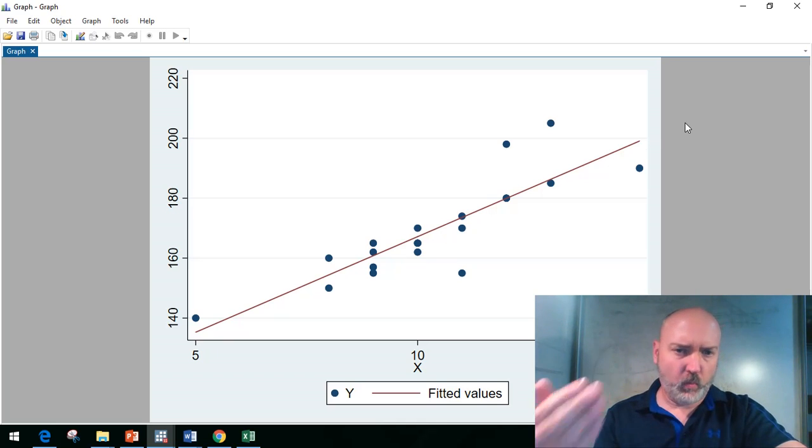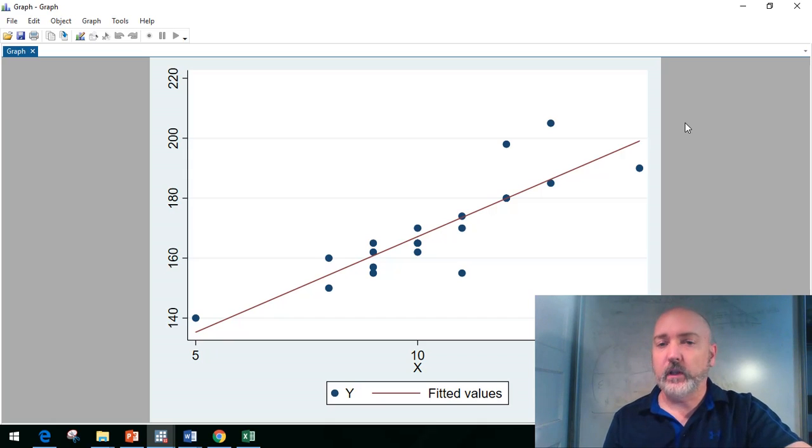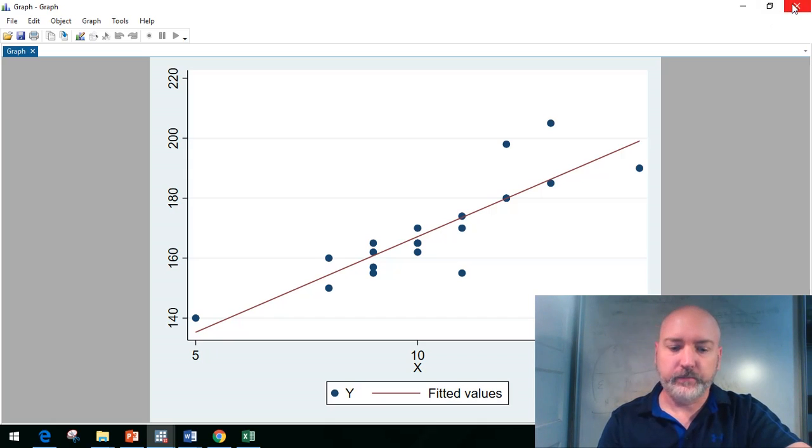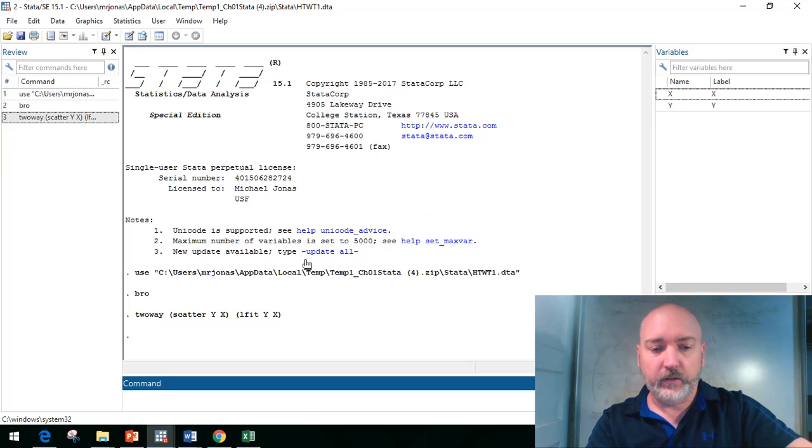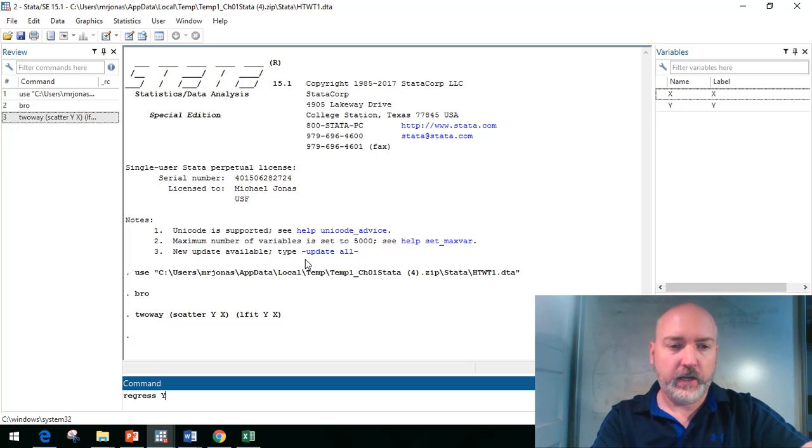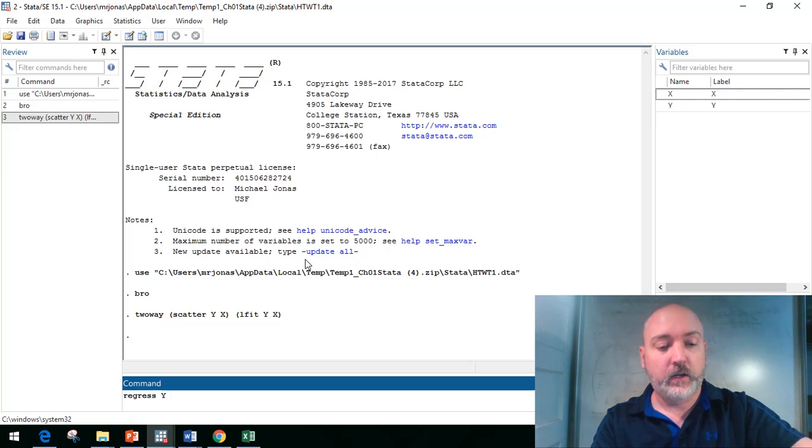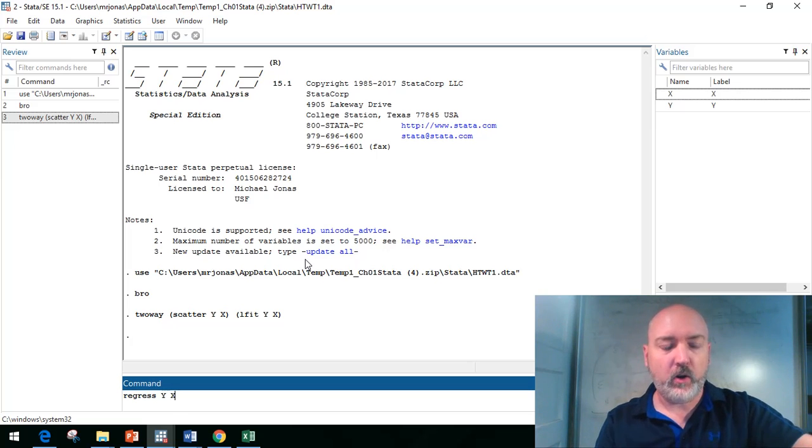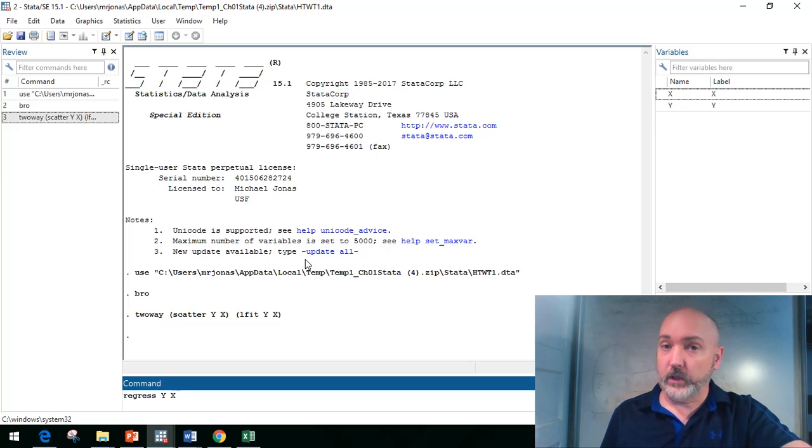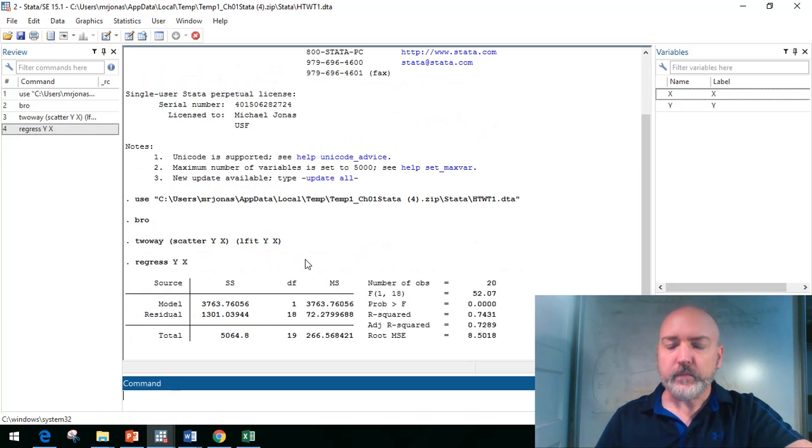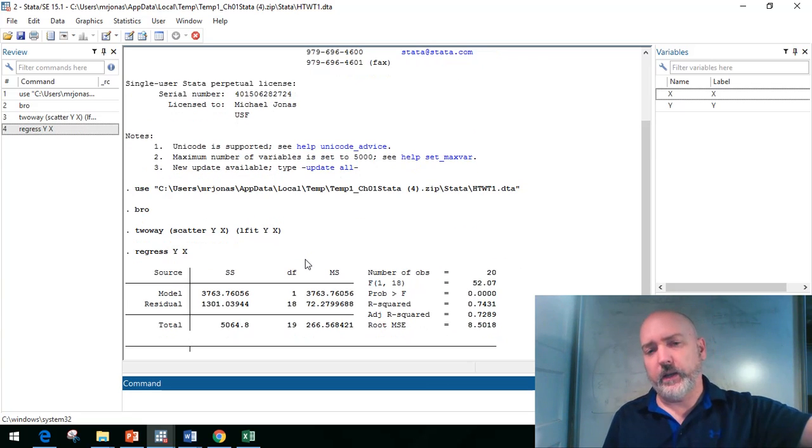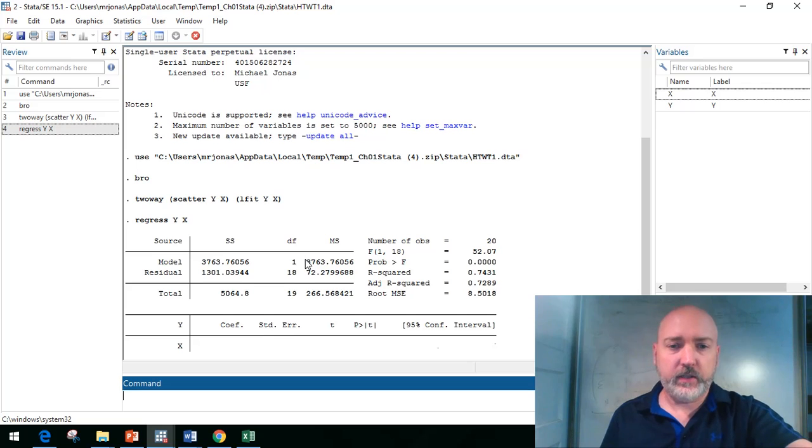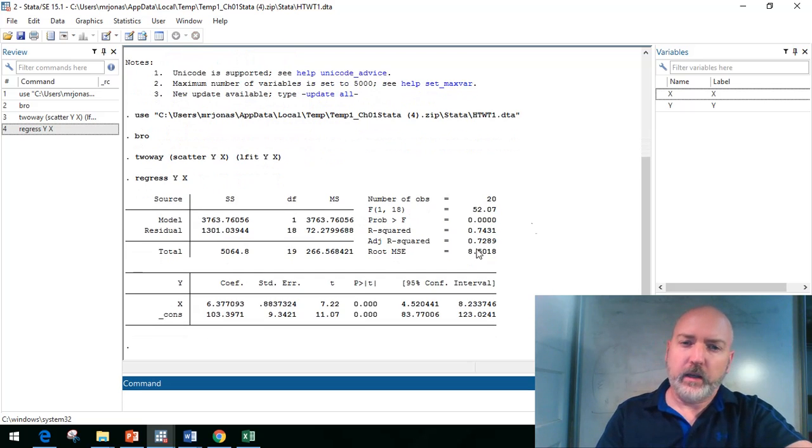We have our y variable weight, x variable height, each individual combination, and our OLS best fit line. The question is what is the slope coefficient associated with that best fit line and how is it calculated. The easy way to do this in Stata: we type regress, then the dependent variable, in this case y, and then our string of explanatory variables, in this case just x or our height variable.